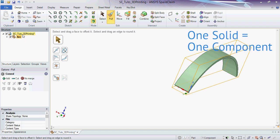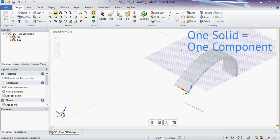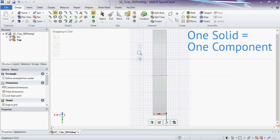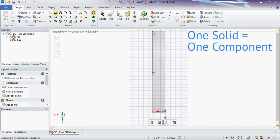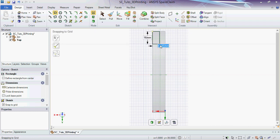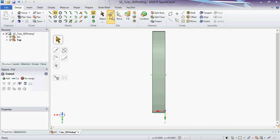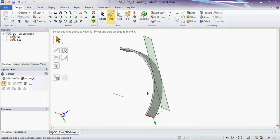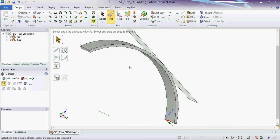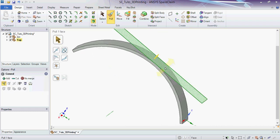The next good habit for modeling in SpaceClaim is to associate one solid with one component. Otherwise SpaceClaim is going to combine the solids, which makes it impossible to come back later to change things.